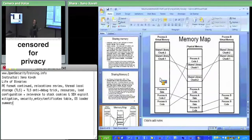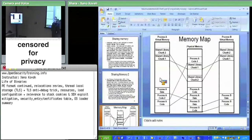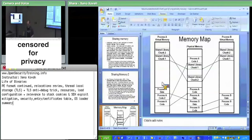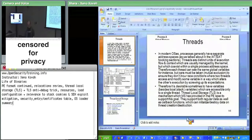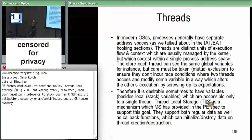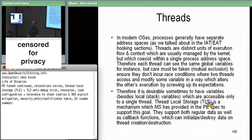With threads, each of them runs within the context of a single process address space. Two different threads can see the same memory within that process address space, but a thread in one process can't see anything about a thread in another. Threads run within a single virtual memory space for a single process, while processes each have their own separate virtual memory spaces. That's the setup for talking about thread local storage.